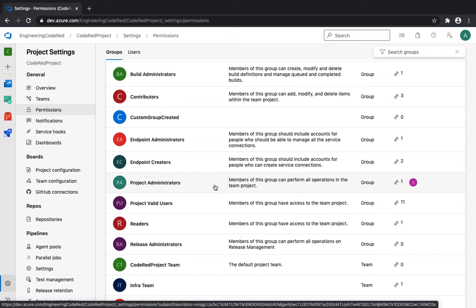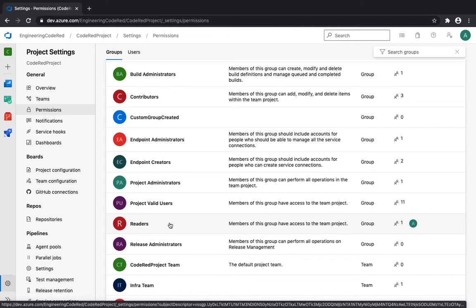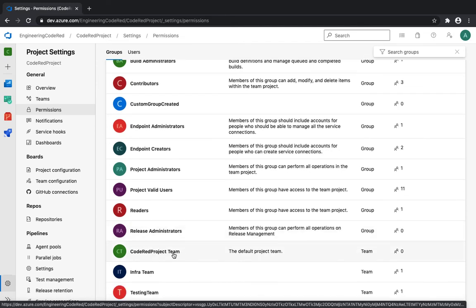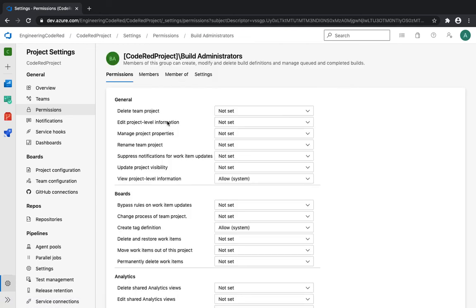Project Administrator is one of the highest-level permissions — you'd assign this to project owners, infrastructure leads, or anyone who manages Azure DevOps features, users, and settings. Then there's Readers, for users who need a limited set of features — such as contractors or end clients — who you don't want tweaking settings. Finally, Release Administrator is for managing release definitions; you'd add DevOps administrators, DevOps engineers, or infrastructure support staff here.